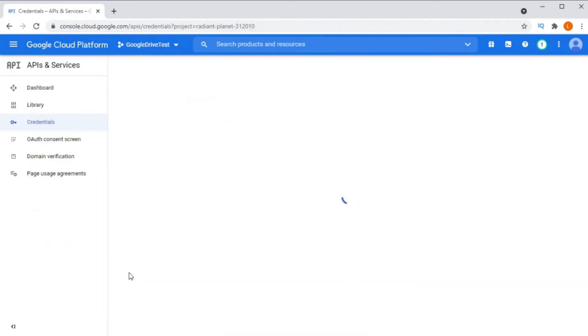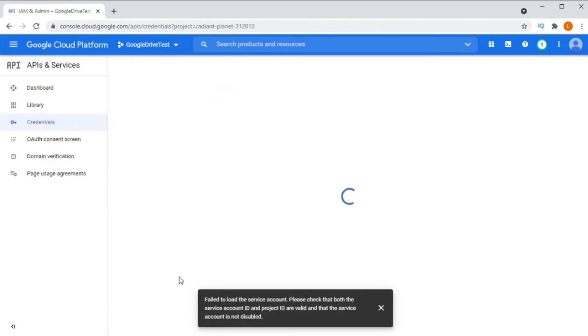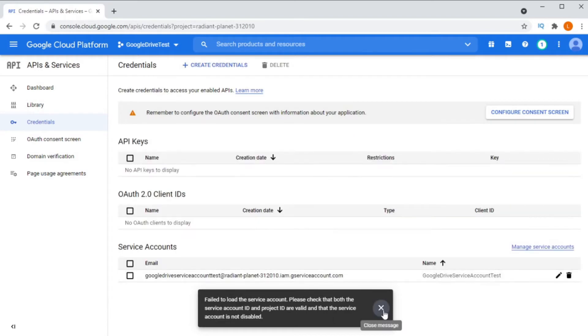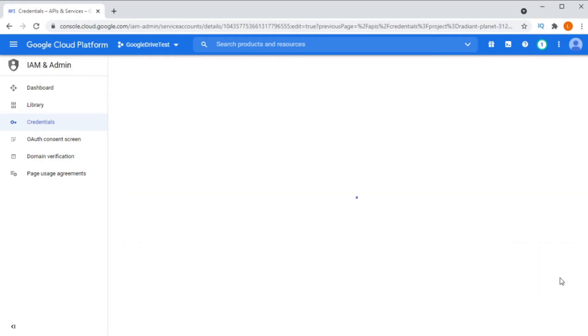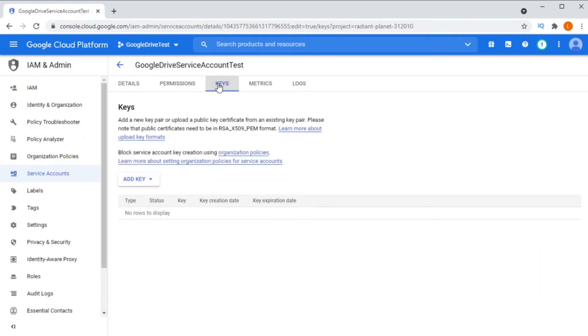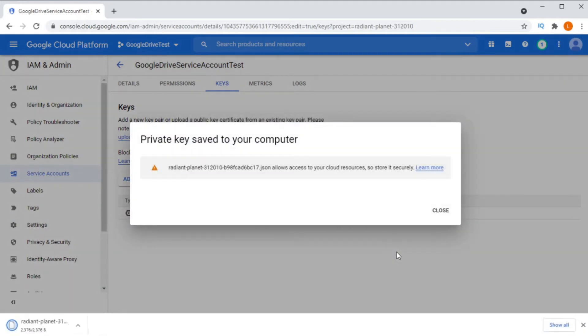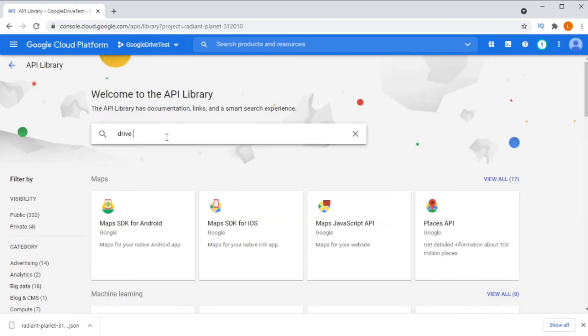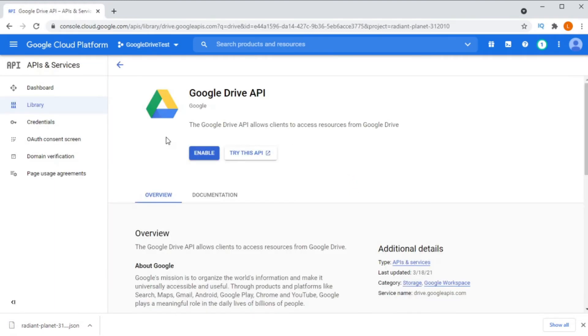You will need to create a new key file and I recommend that you create a JSON key file and not the P12 file. Then you need to go to libraries and enable the Google Drive API. And that's it. You should have a service account key file that will now work with the code that we're going to create.